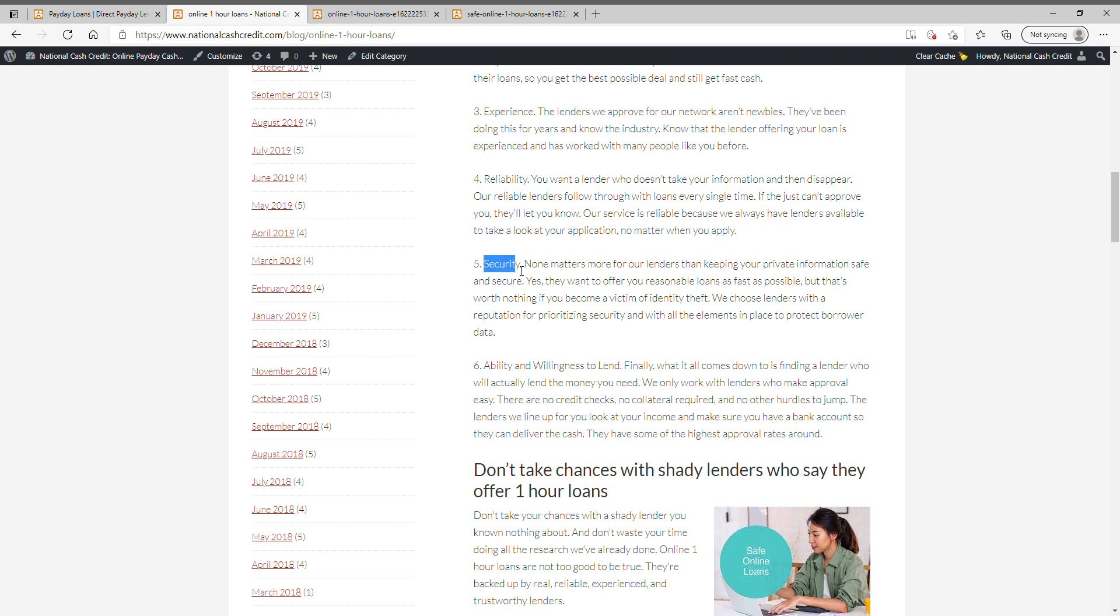Here we are with security, the number one thing you should be worried about. Nothing matters more for our lenders than keeping your private information safe and secure. Yes, they want to offer you reasonable loans as fast as possible, but that's worth nothing if you become a victim of identity theft. We choose lenders with a reputation for prioritizing security and with all the elements in place to protect borrower data.